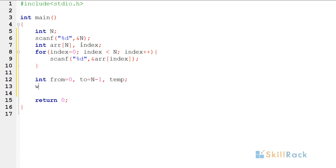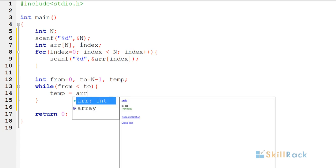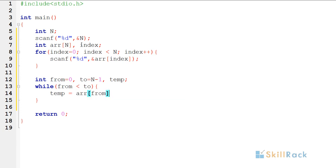So here I am having the condition from is less than to. I am going to say temp is equal to array of from or array of to, both are fine.